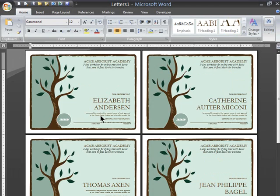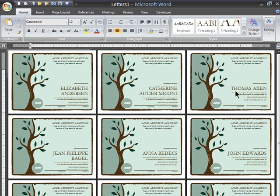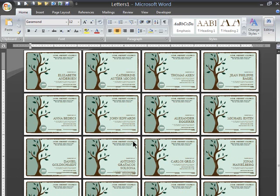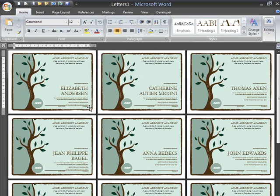I see Elizabeth Anderson, Catherine Atira-McConey, Thomas Axon, John Edwards, Anna Bedges, Jean-Philippe Bagel — I've got a lot of certificates of completion in a big multi-page document. I see that quite a few names are going onto multiple lines, so that's something I could look into fixing. Since it seems to be quite a few, it might be too time-consuming to fix them individually. Instead, I might see if I can change my design a little bit to better accommodate names that might need to go on multiple lines.